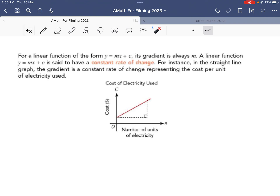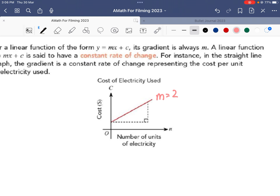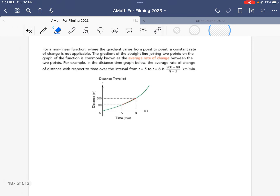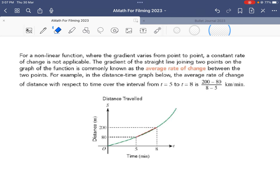For a linear function, the rate of change is constant. As we learned from secondary two, any point you find on a straight line has an equal gradient. So if the gradient of a graph is 2, it means for every one unit of x you move forward, you go two units up in y. No matter where you are, one unit in x gives two units up — the rate of change is constant.